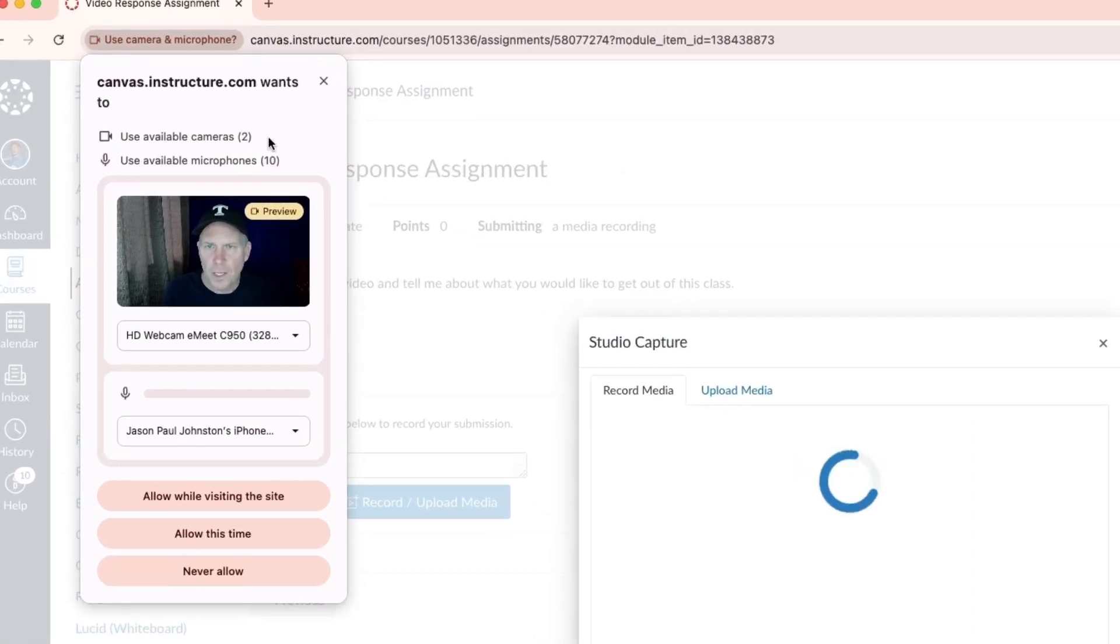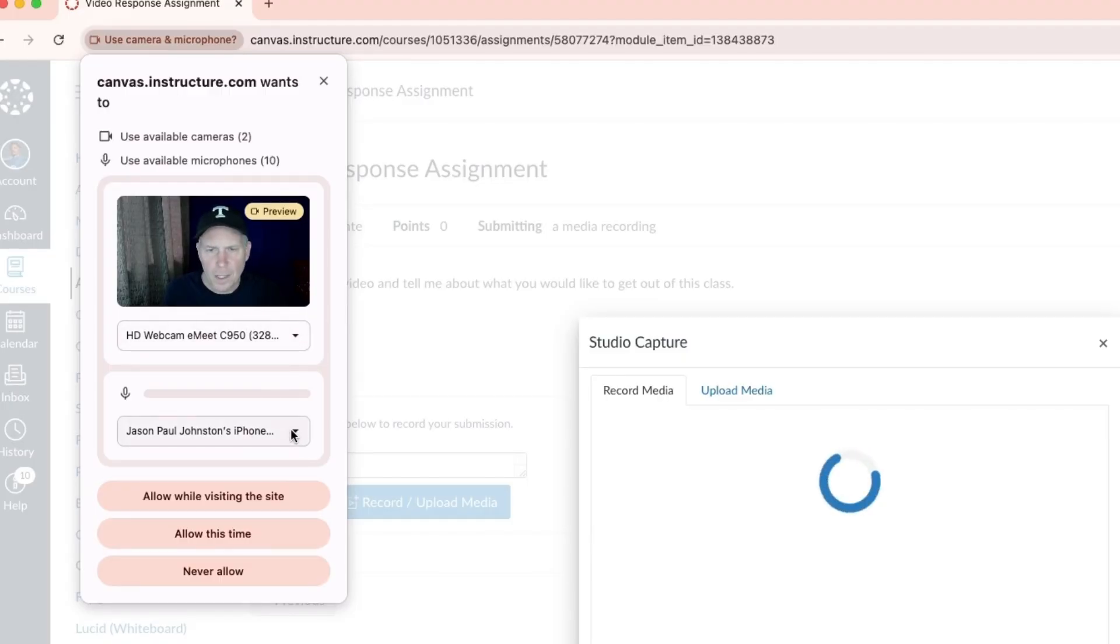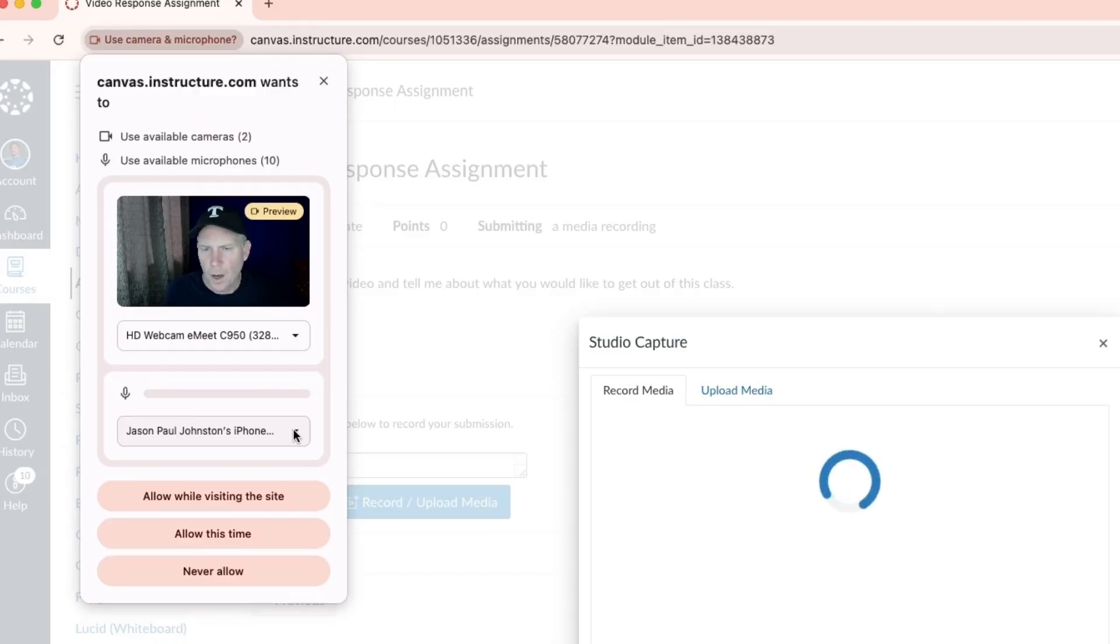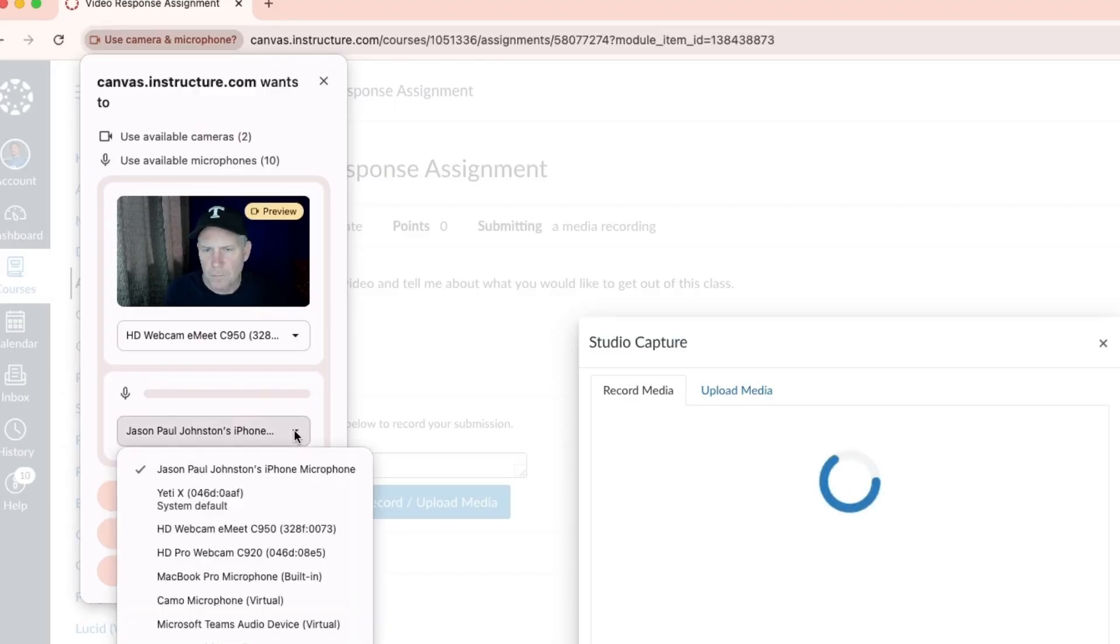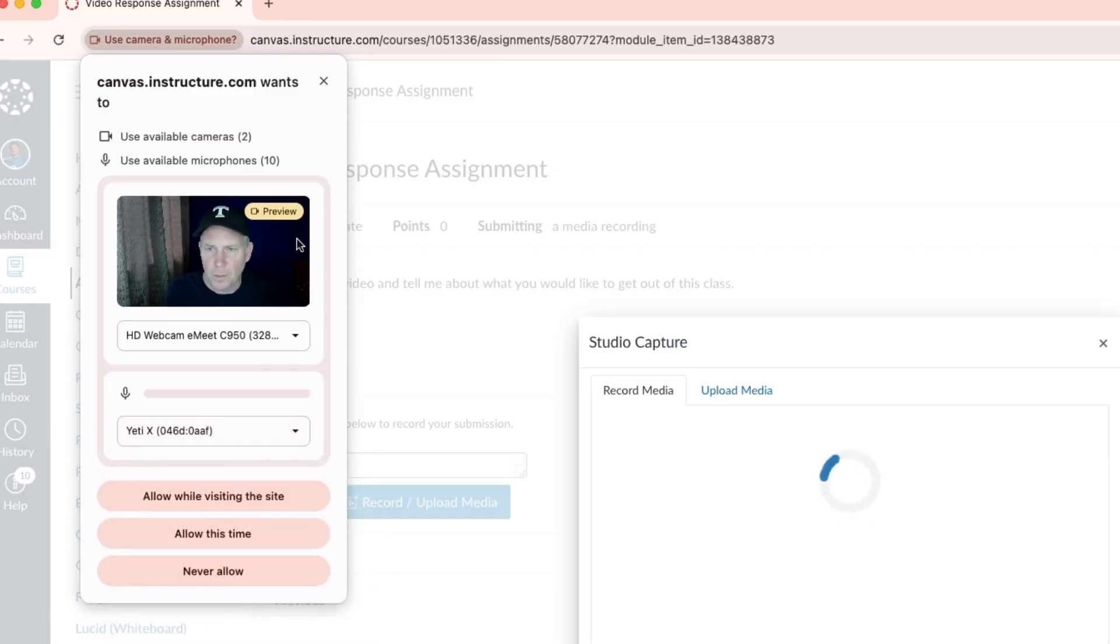Over here, it should pop up an option to select the different cameras, and I'm going to select this camera. On my Mac, it also opens up the opportunity for me to record on the phone. I'm instead going to switch to my microphone so I can use it. If you see this in the preview, then it should be working once you allow it.